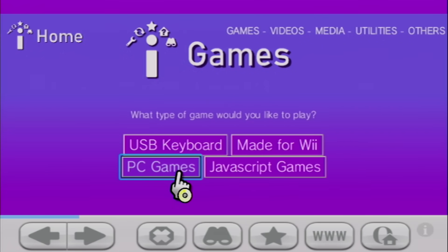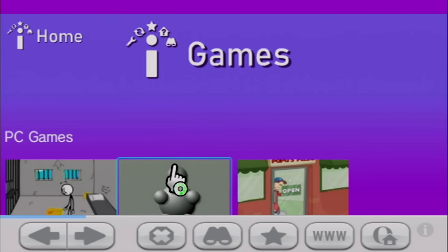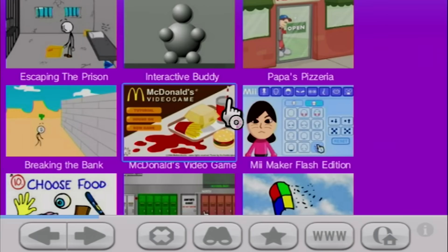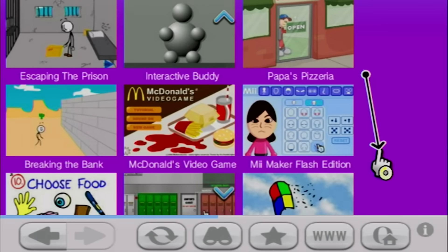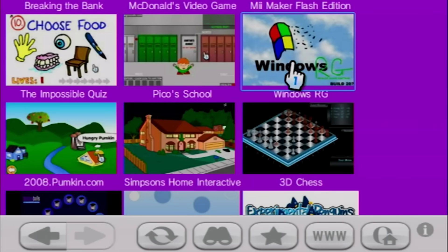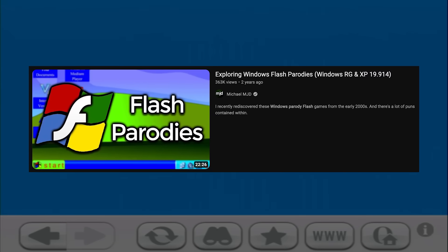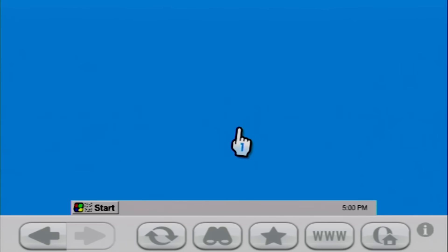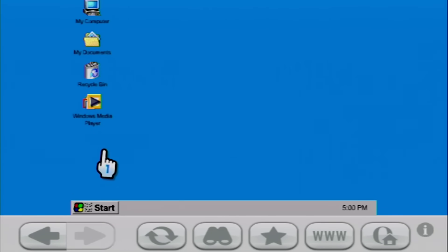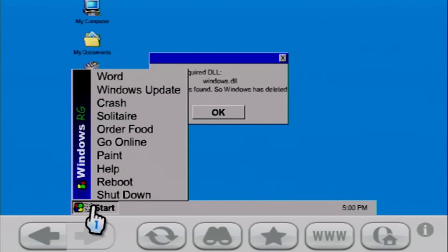PC games is really cool because these are just like Flash games. We've got things like Windows RG, which we took a look at back in early 2021 when I did that Windows Flash parodies video.